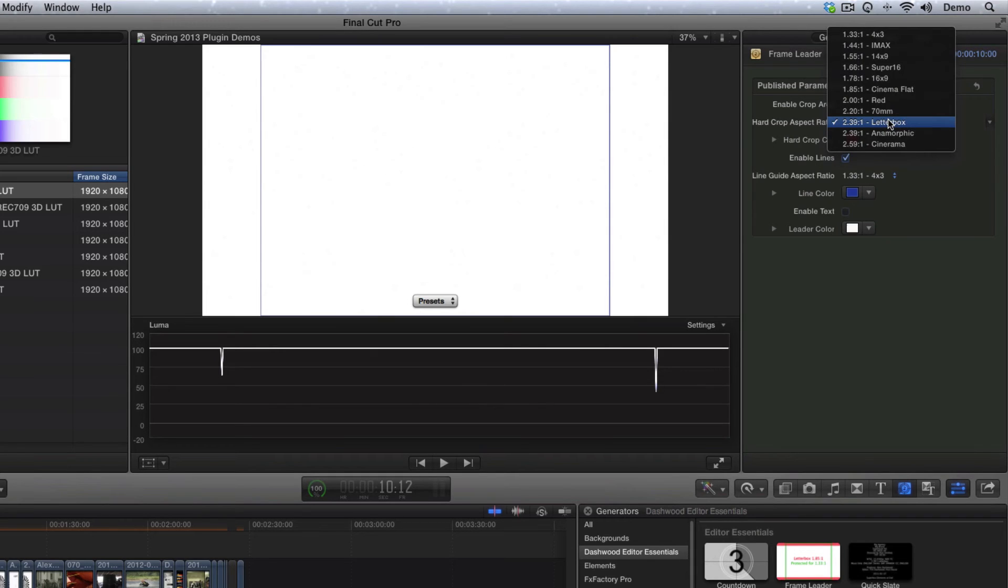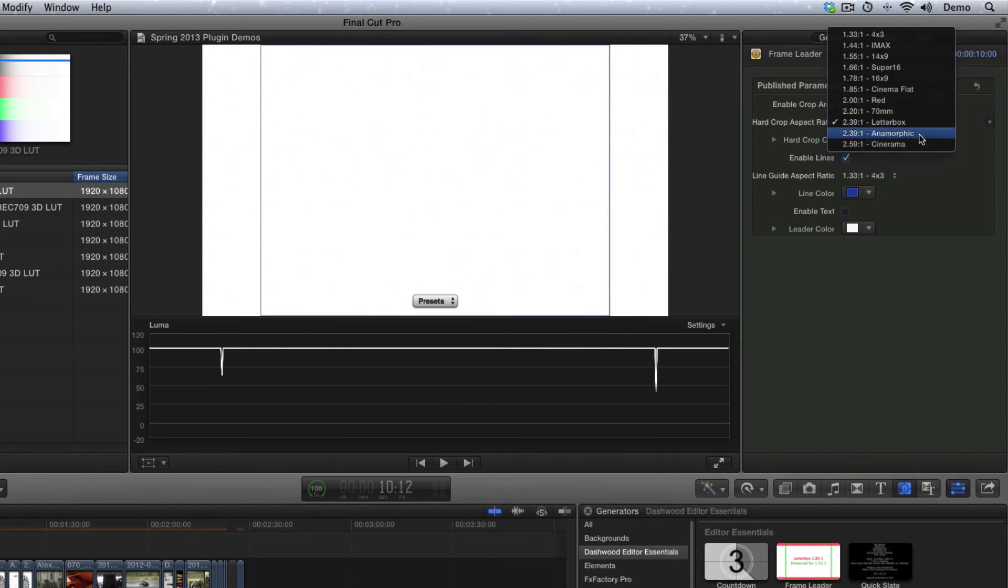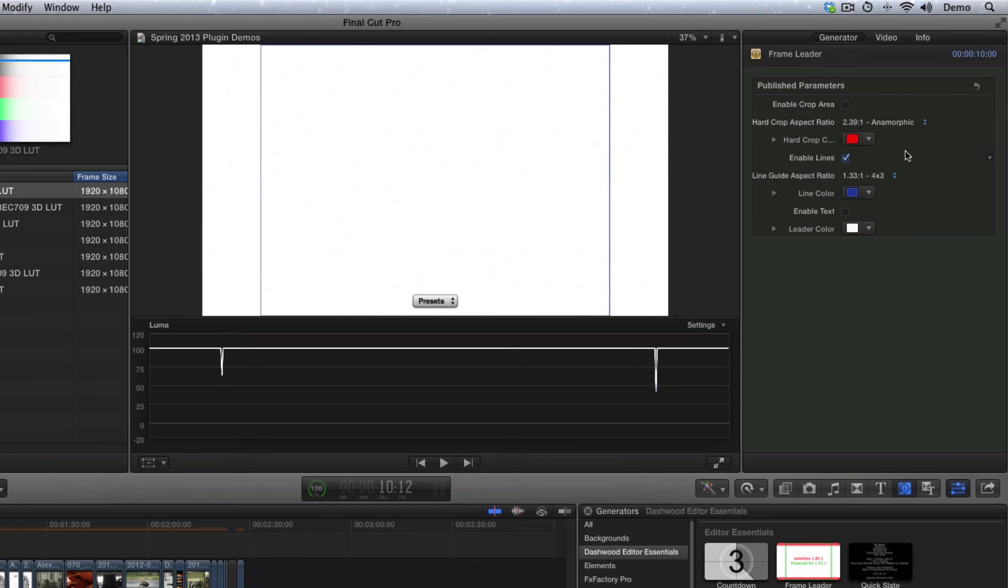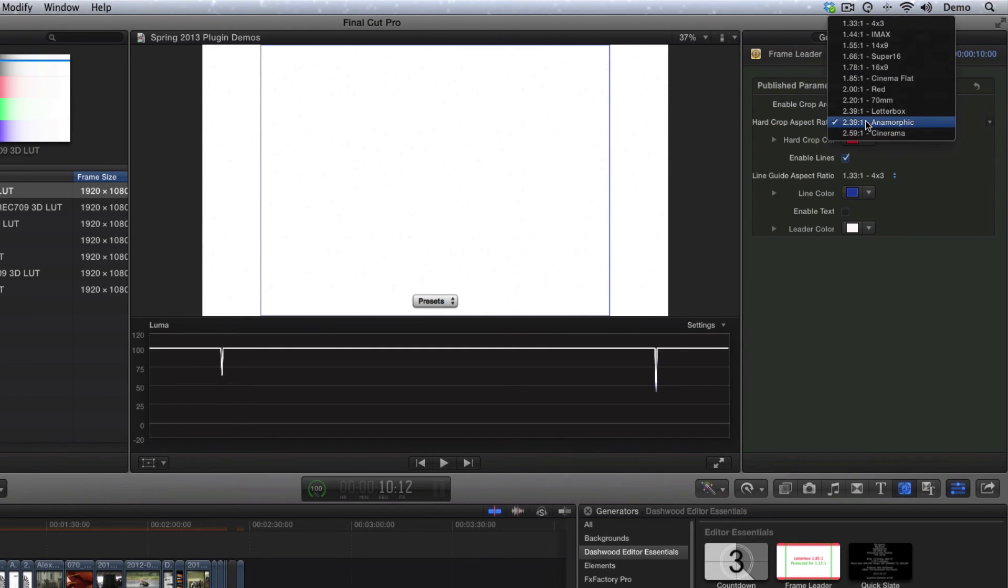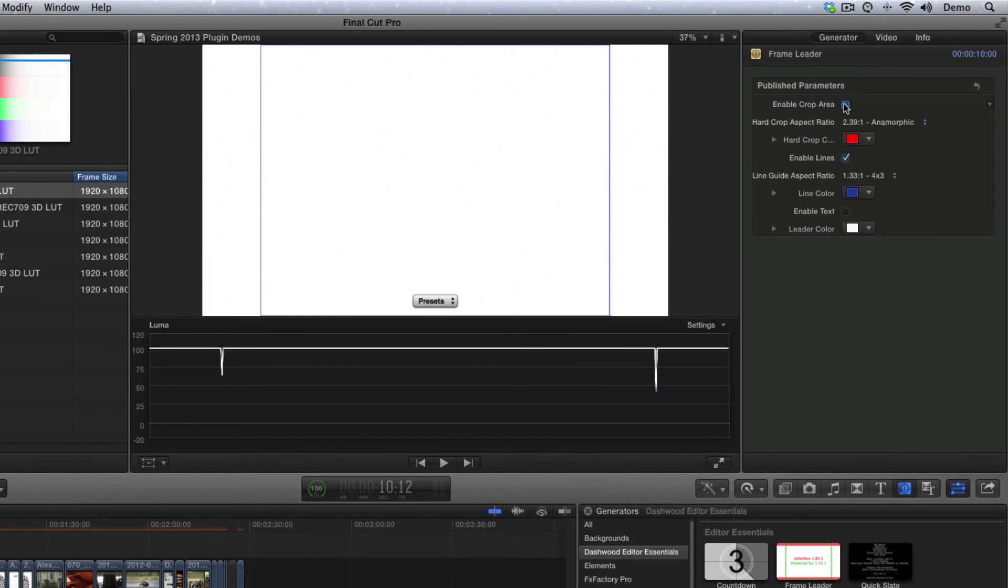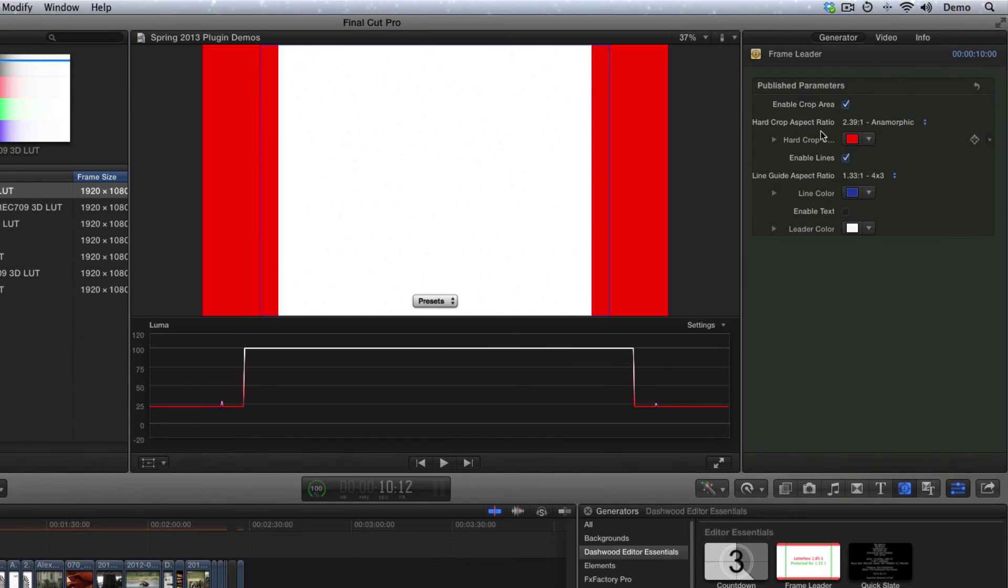And we even have a setting here for anamorphic, so if your footage was shot in the Arri Alexa Studio or the Alexa M in 4x3, and you want to put the anamorphic frame guides on, then you can do that as well. And that's just so you know that that's supposed to be cropped out.